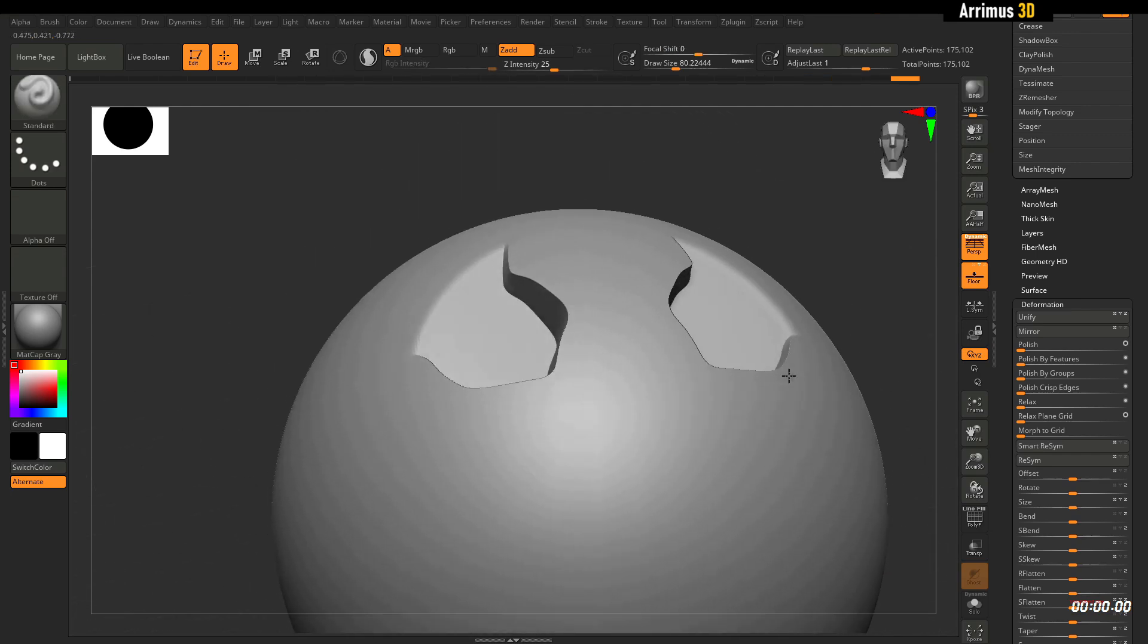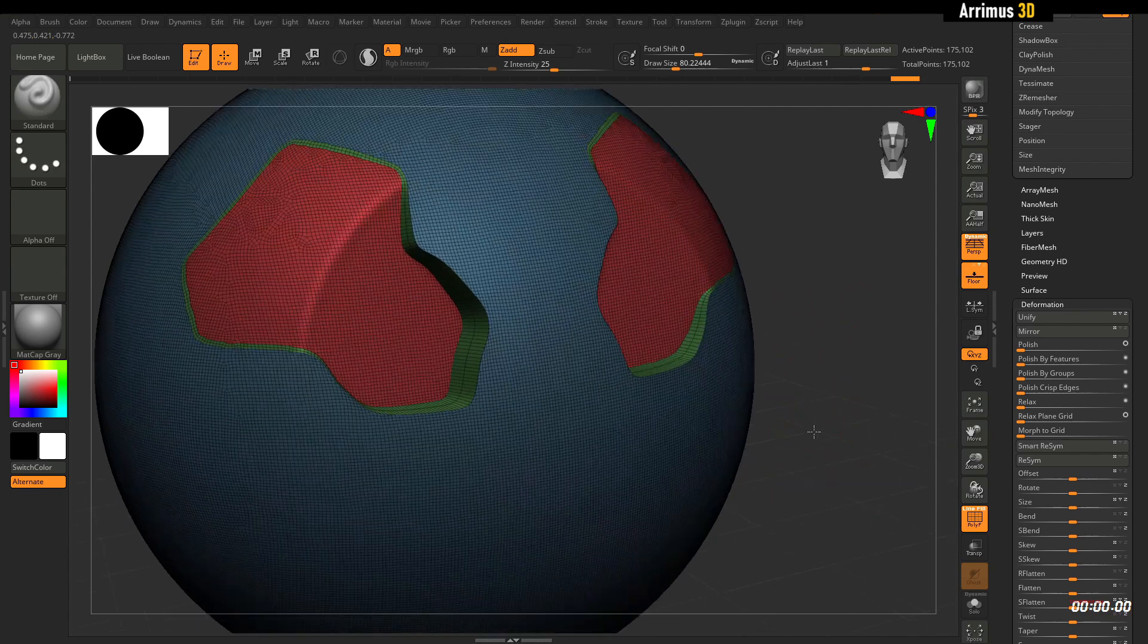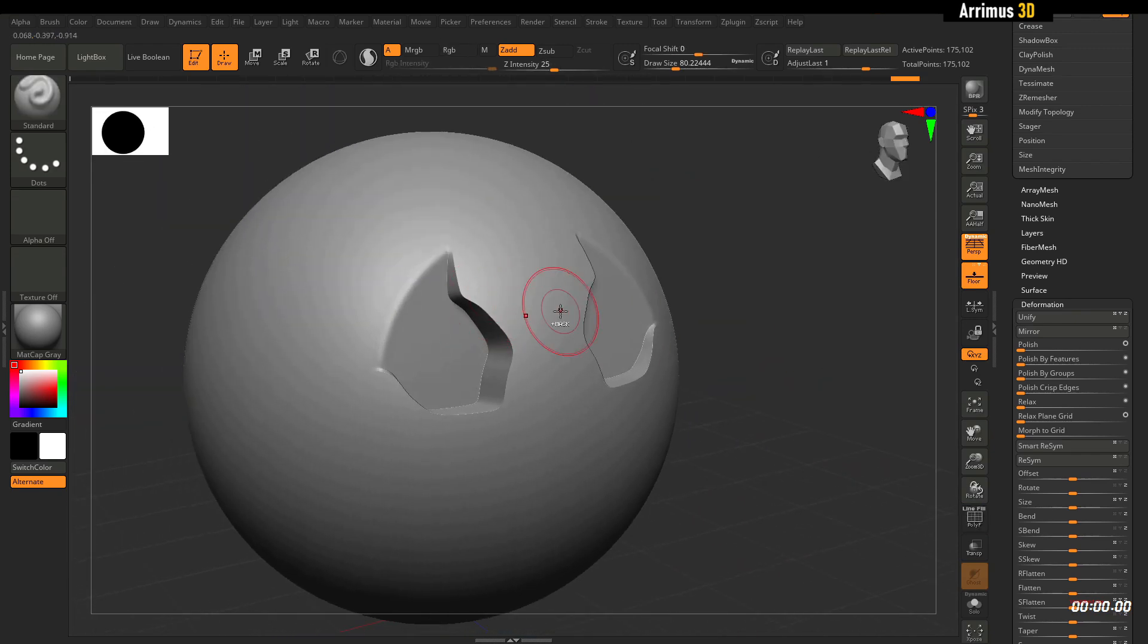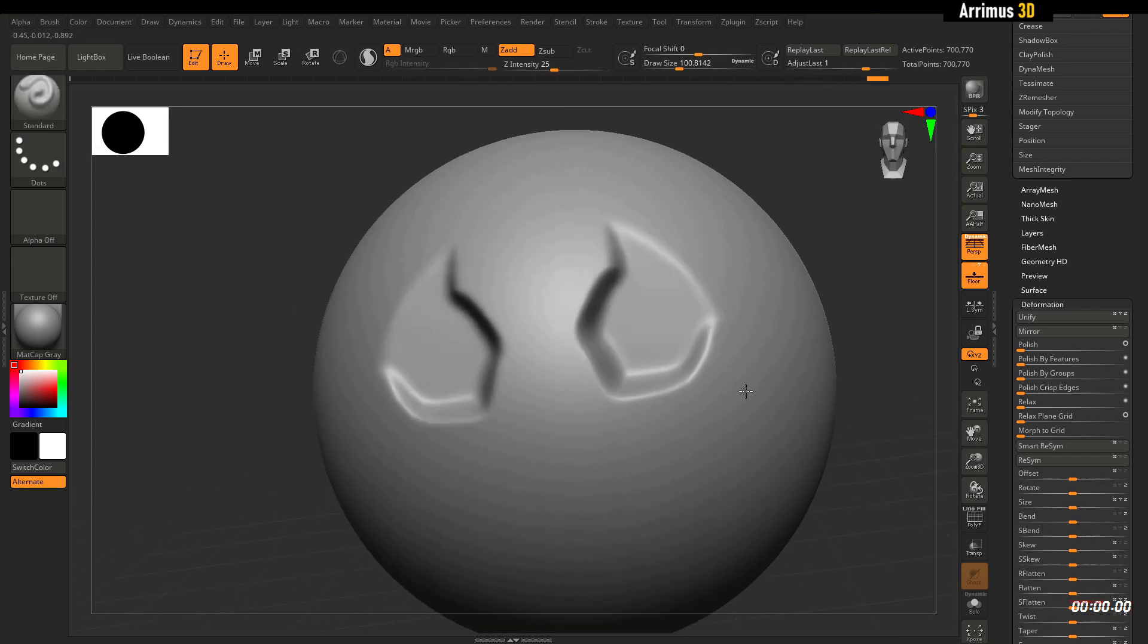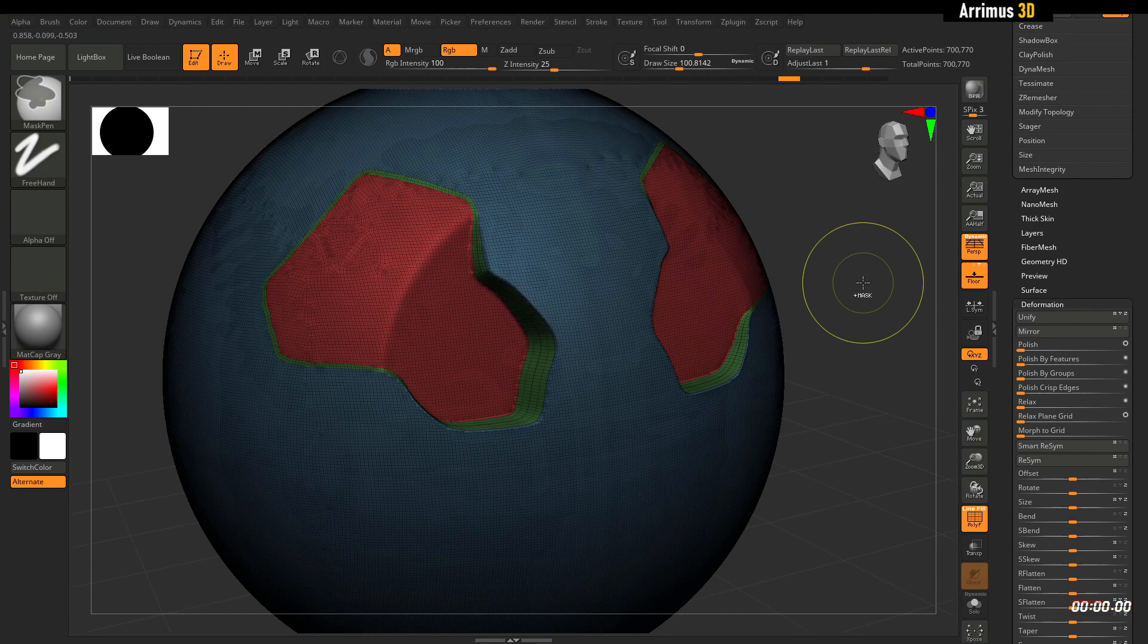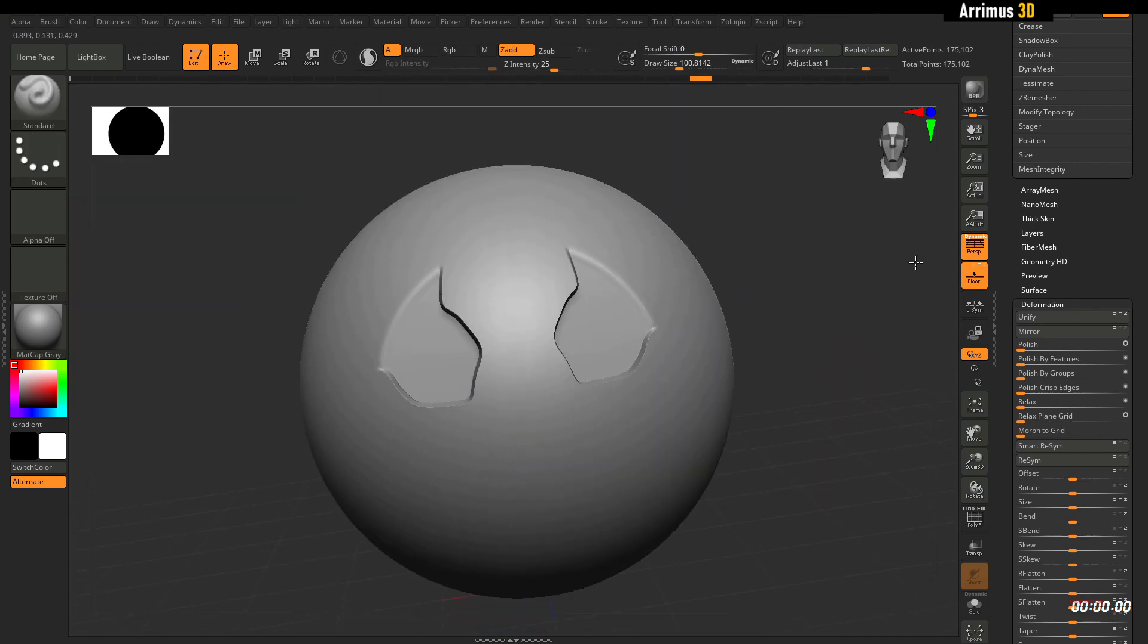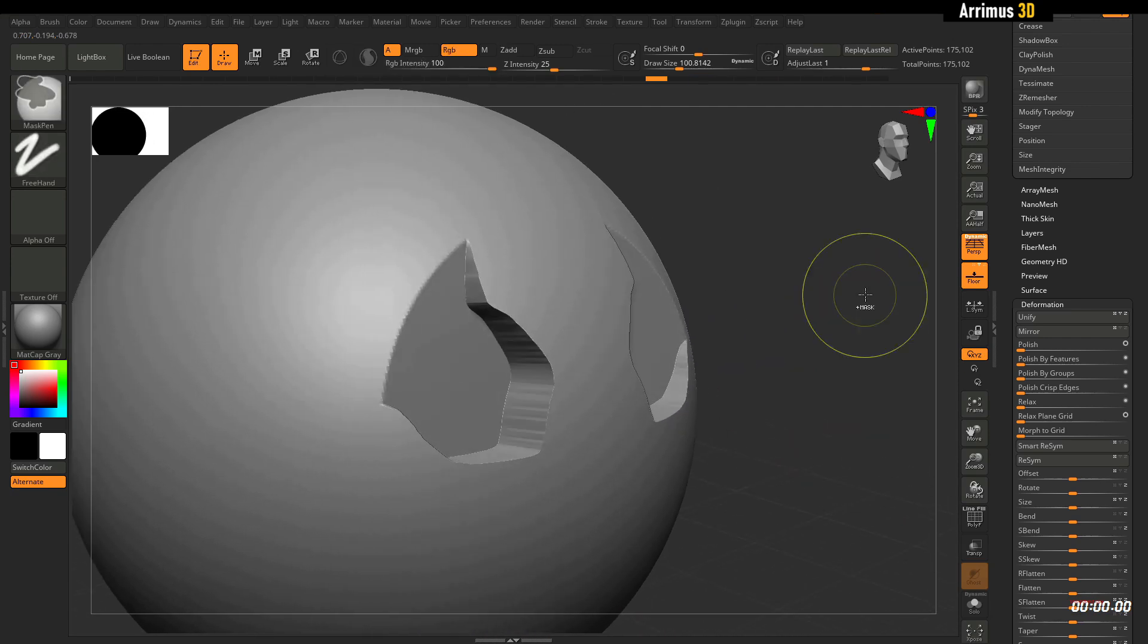So just like that guys, we get this really cool effect right here. Now you can subdivide this and smooth it further if you want like a more soft result like this. Now what I showed you previously, this cutaway effect guys, really cool right here, really useful for some fancy hard surface detailing.